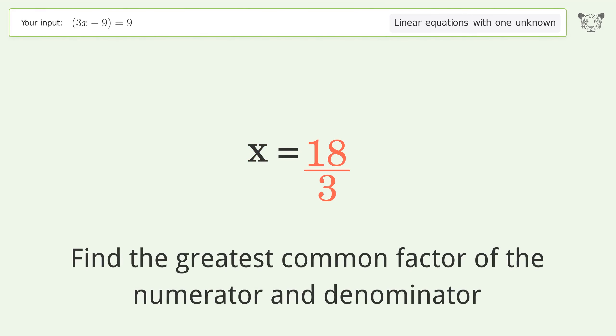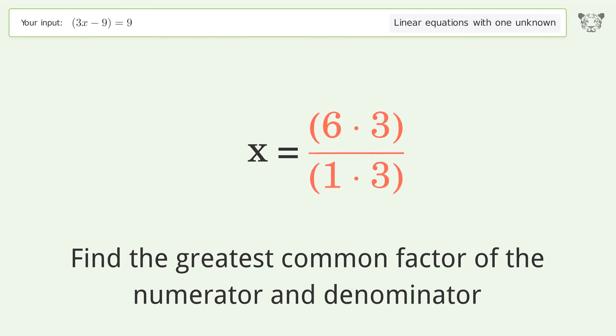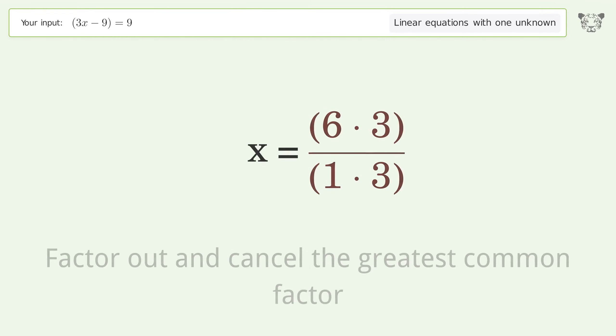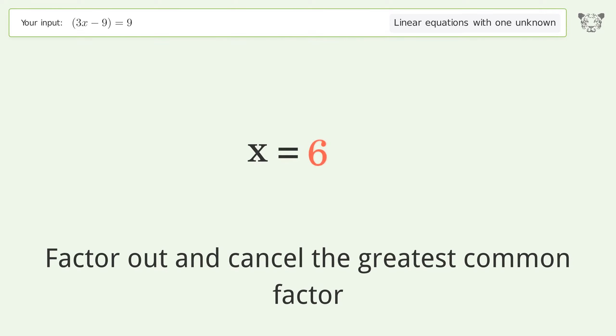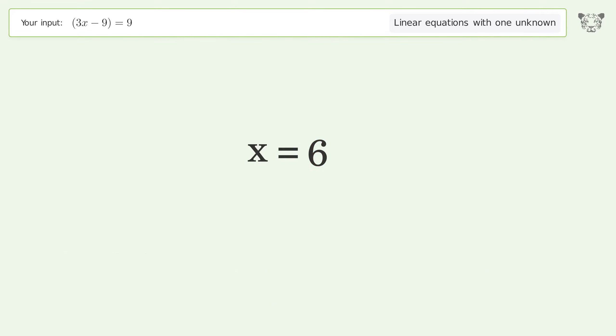Find the greatest common factor of the numerator and denominator. Factor out and cancel the greatest common factor. And so the final result is x equals 6.